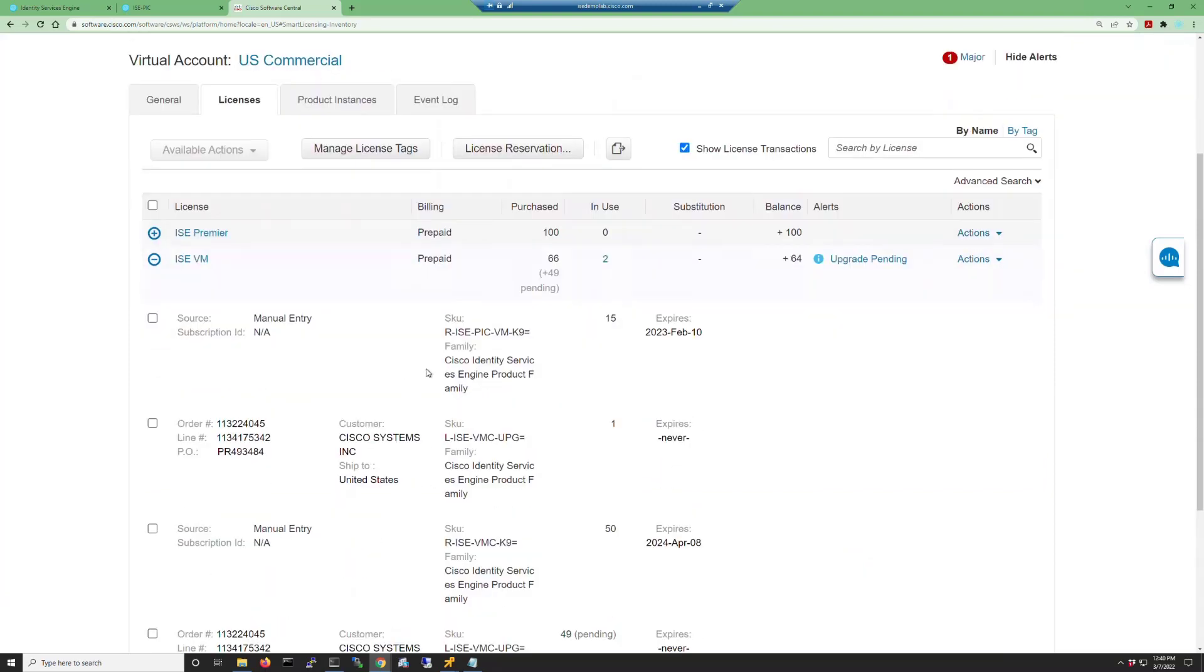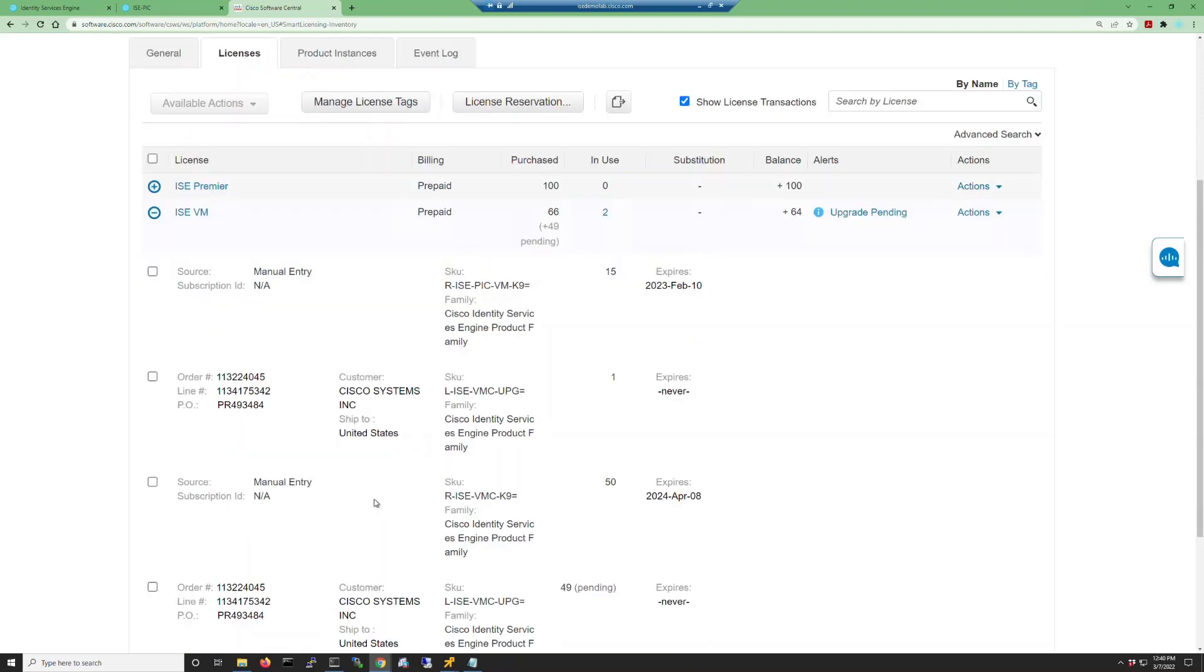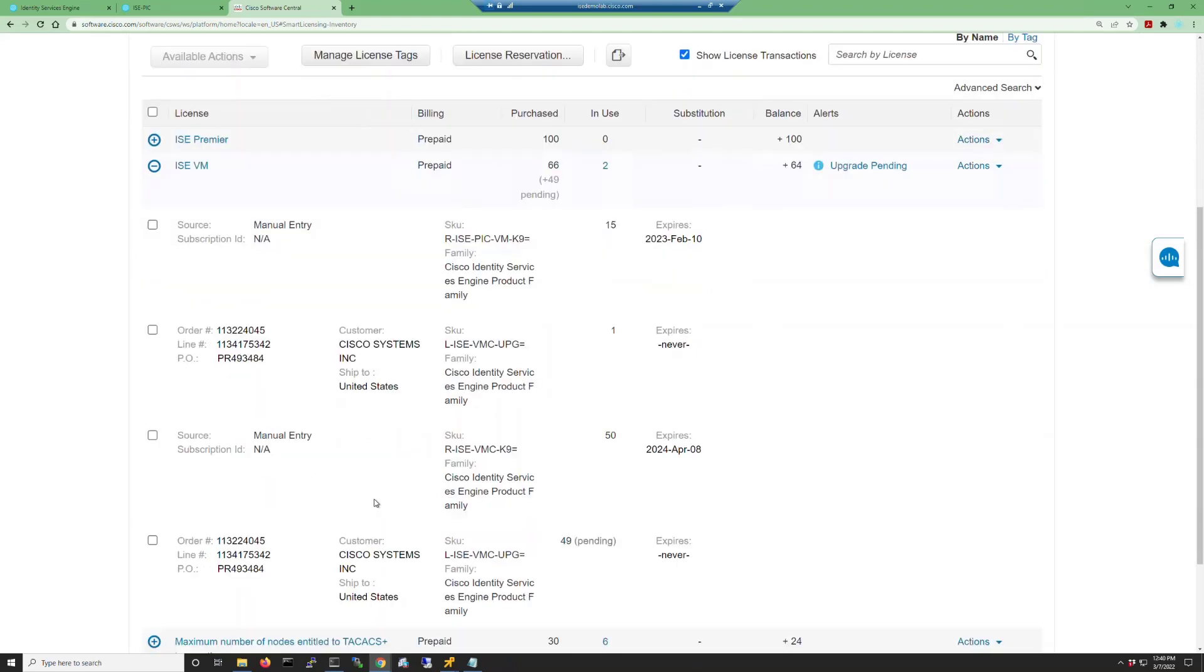If we expand this section, you can see the ISE-PIC VM licenses and the ISE VMC licenses are both housed in this same section.